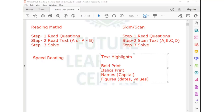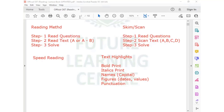The last highlight element is punctuation. So these are the five things which actually highlight the text — bold print, italics, names, figures, and punctuation — and they already have a logical sequence. When you are following the skim-scan technique, your scanning is totally dependent upon these highlights.